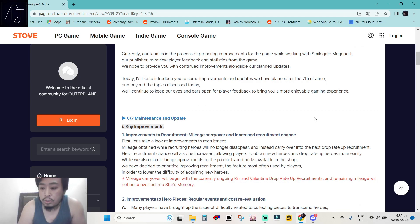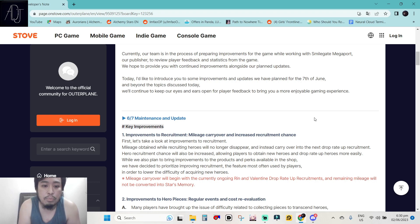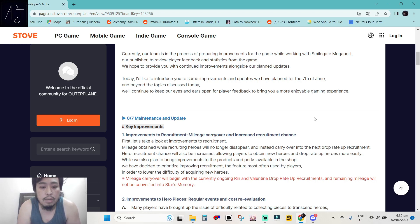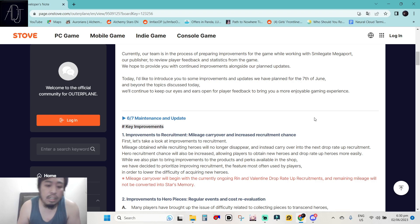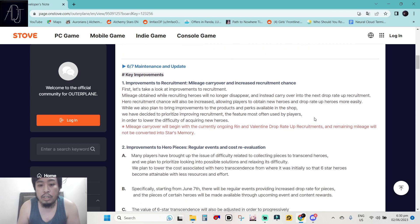It is 5 days from now which is pretty pog. So, we have here the maintenance and update on June 7th. Key improvements number 1, improvements to recruitment.